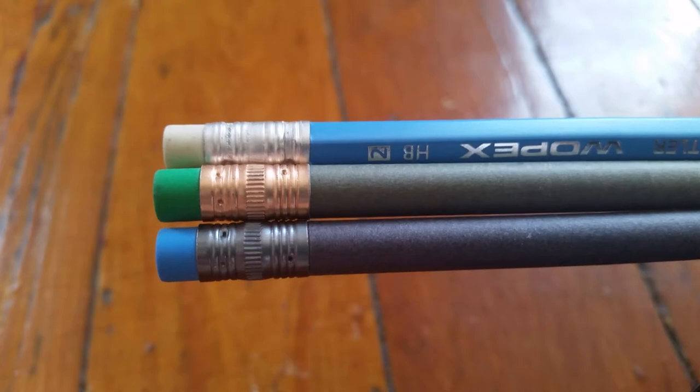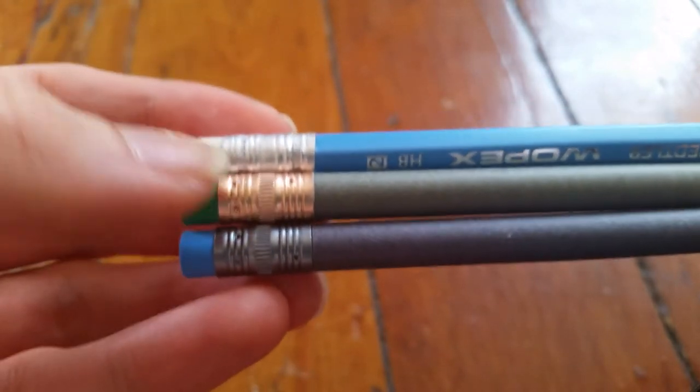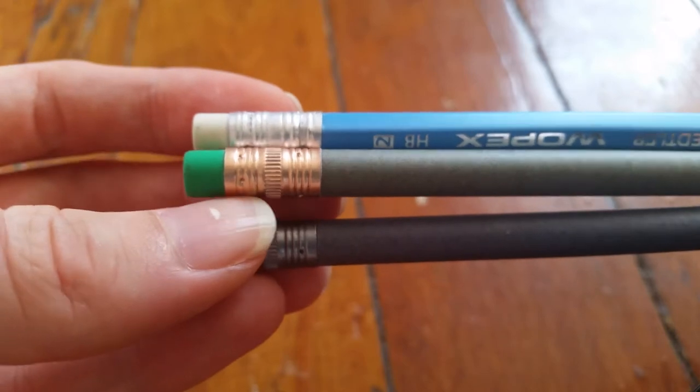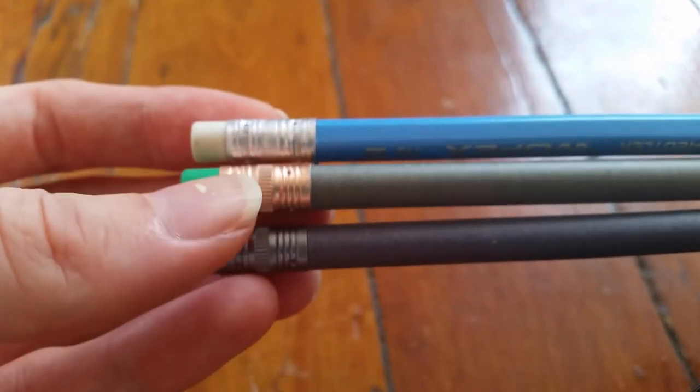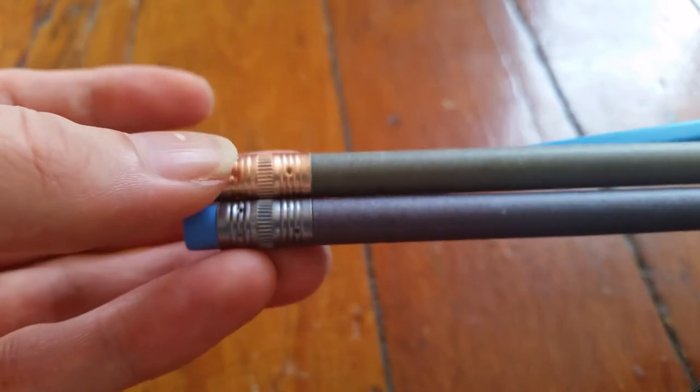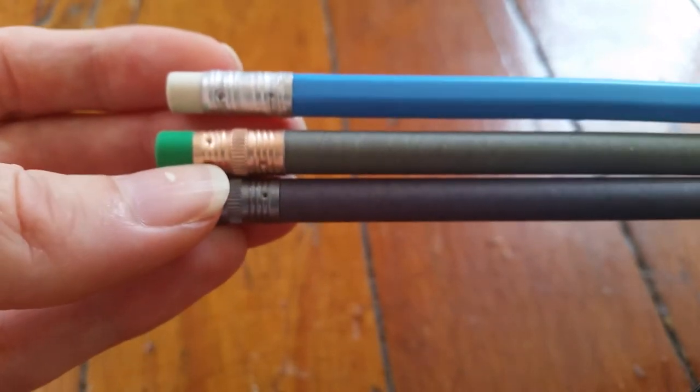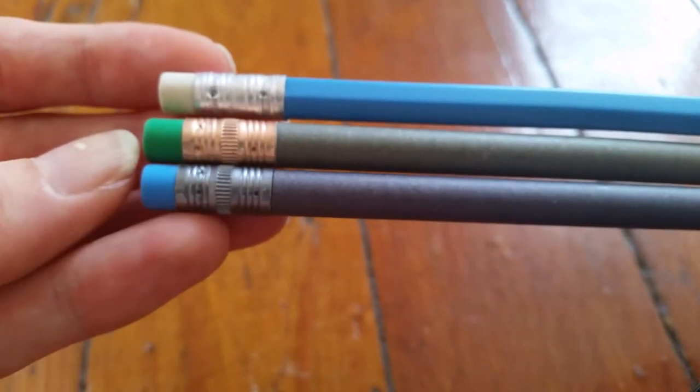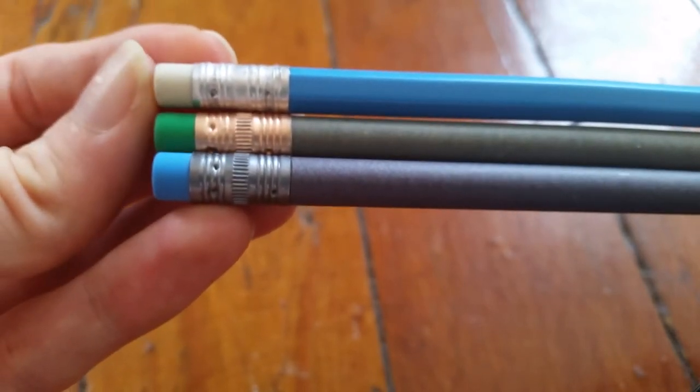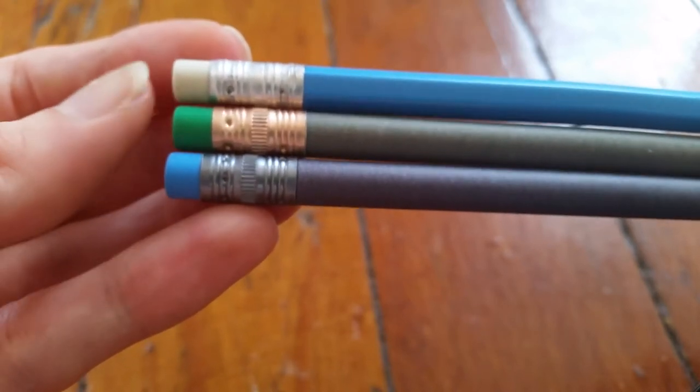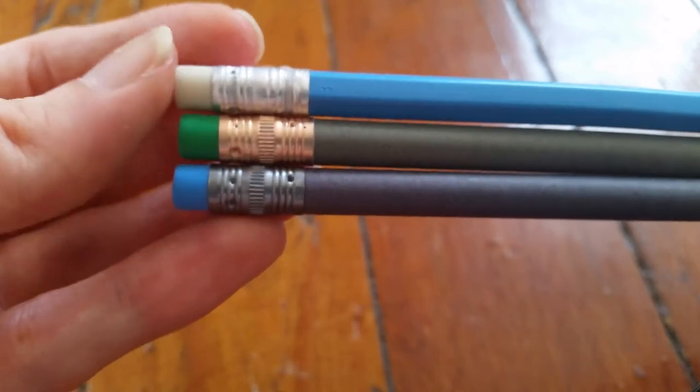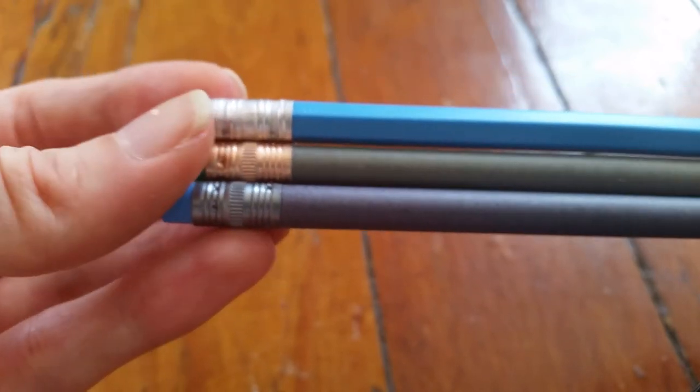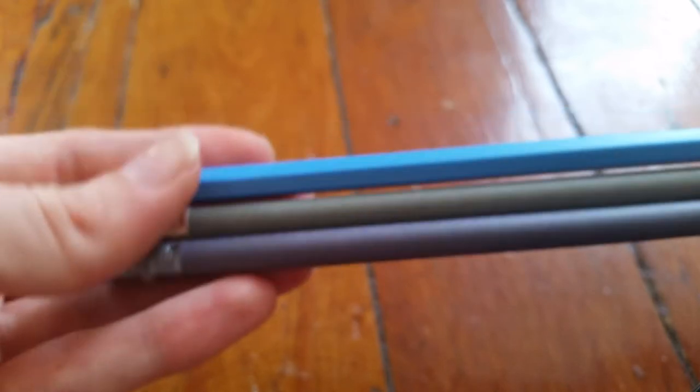They all have these really nice ferrules on them, they're well done ferrules. I really especially like this one on the money pencil. It is not showing up quite true to color on camera here but in real life it's a little bit more of like a very light copper color almost or like a rose gold kind of color which looks really good with the green eraser and the green body. I really like the colored erasers on the denim and the money pencil. The white eraser on the Wopex isn't bad but the problem with white erasers is they tend to get dirty really fast.